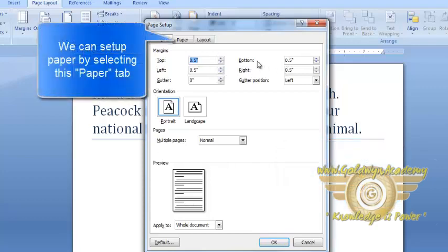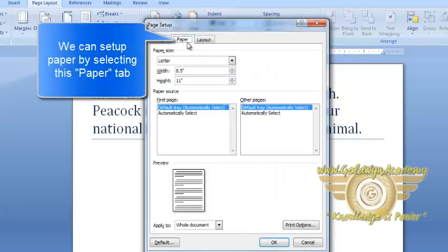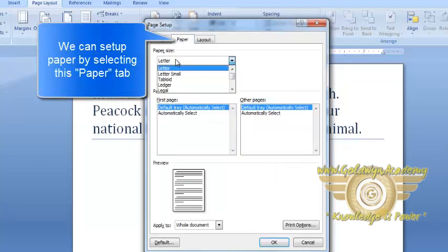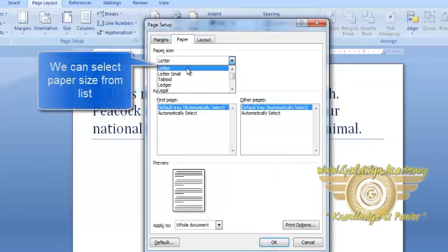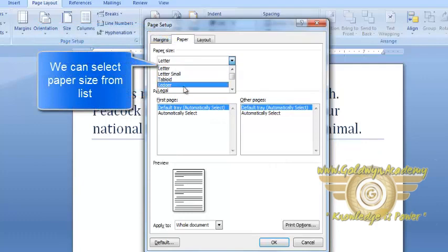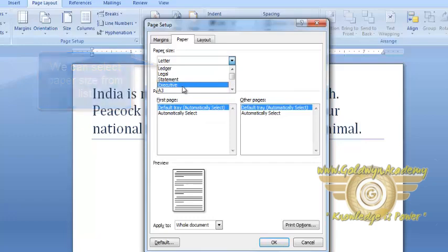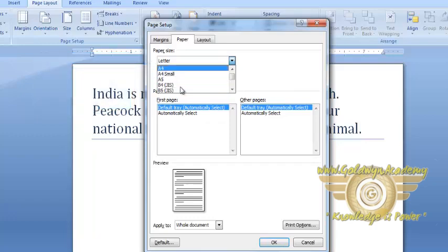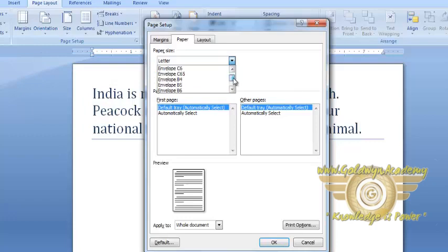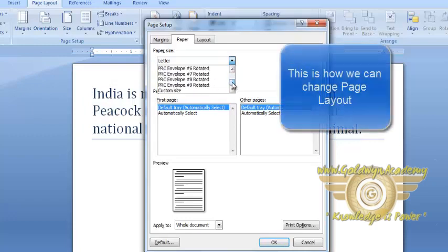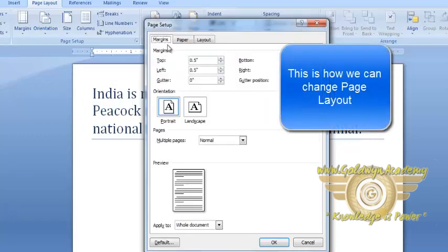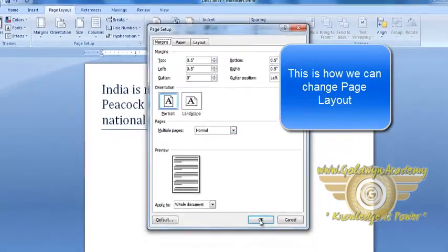We can also set up Paper: Letter, Ledger, Legal, Statement, Executive, A3, A4 and etc. Which you can scroll and explore from here. This is how we can set up our page.